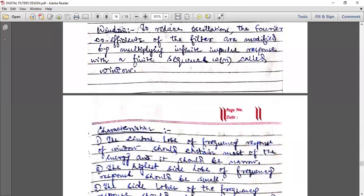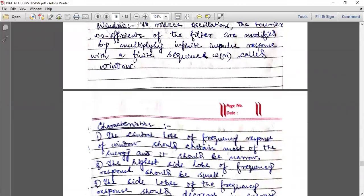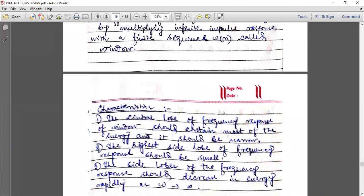This w(n) is called the window. It is found that the frequency response of the filter depends on the frequency response of the window function. There are many types of window functions — actually nine types — but we need to study only four as per the syllabus. The window should have certain characteristics, which we now follow.